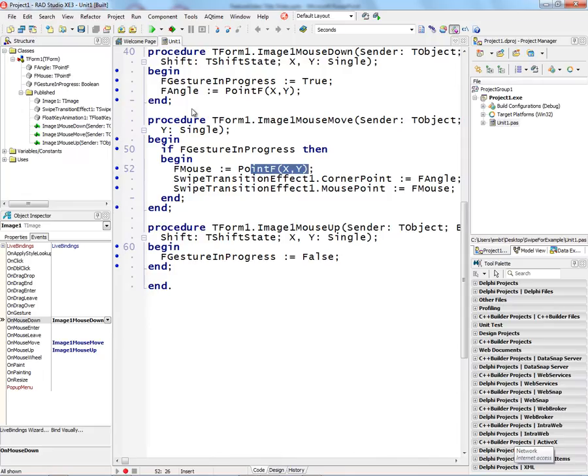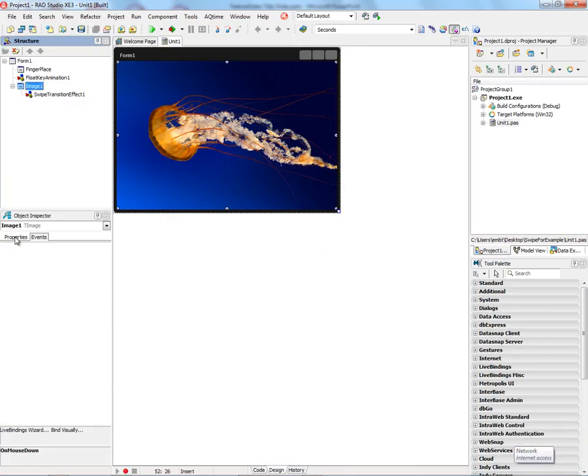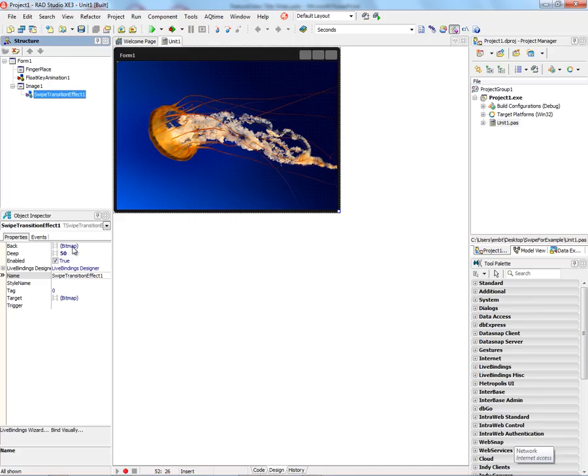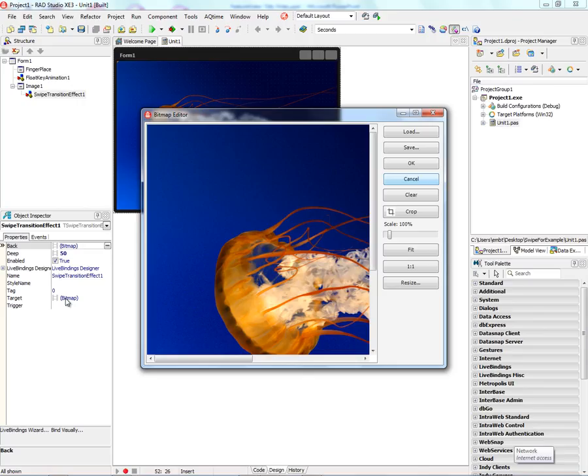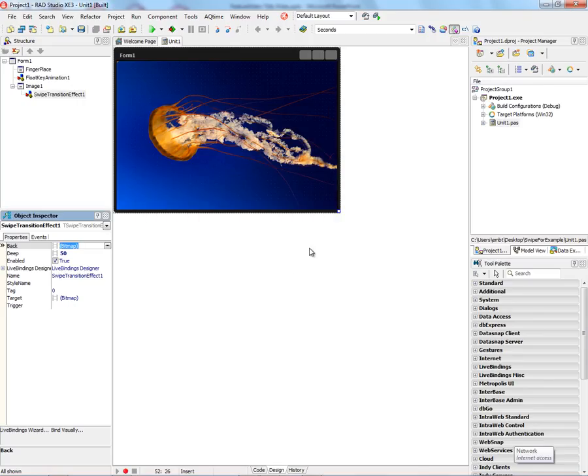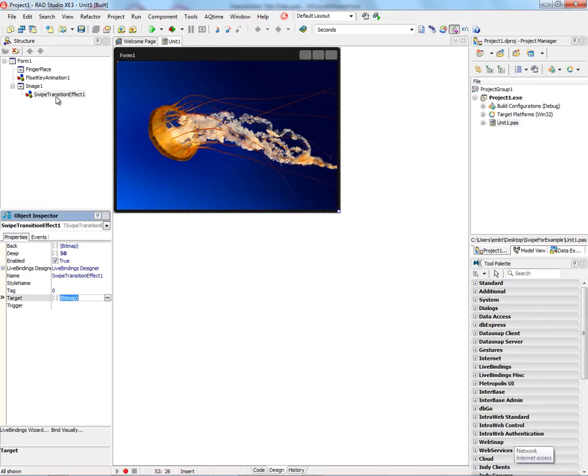And to do that, I put the jellyfish in the image, and then in the swipe transition effect, we put the back bitmap, also a jellyfish, and the target underneath, which is the koala bear. So setting those properties in the swipe transition effect allows us to peel and reveal an image underneath.